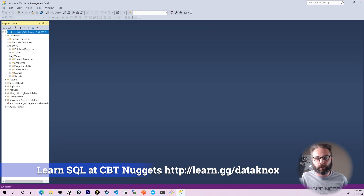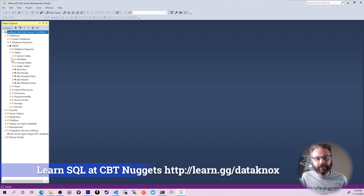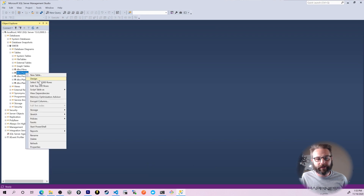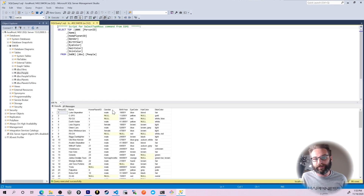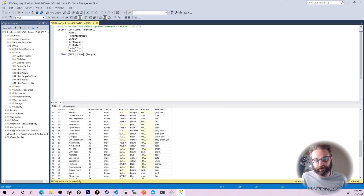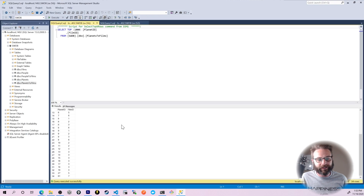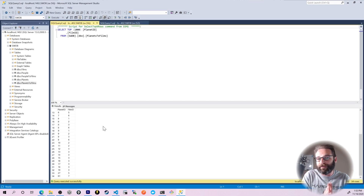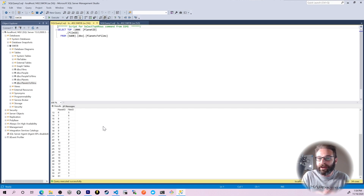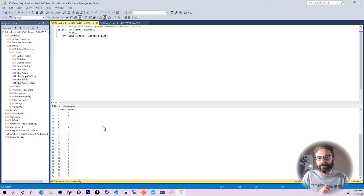If I expand the database, I see the Star Wars database. If I expand tables, we can right-click on something like select top 1000 — and there they are, there's the data right there. We can do things like planets to films — there it is. That's how you can get started having fun playing with SQL Server and the Star Wars database with some preloaded data based on that Microsoft SQL Server container.